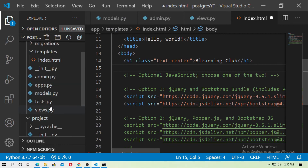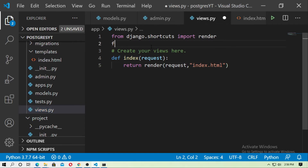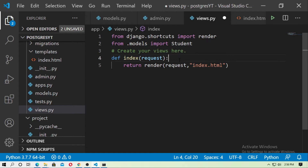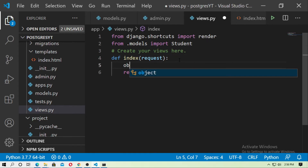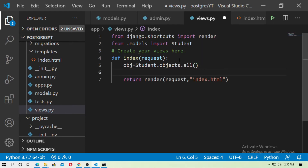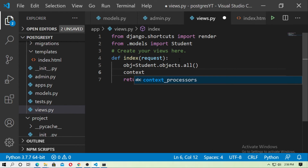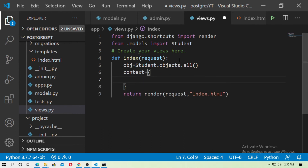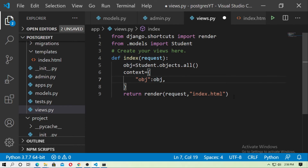Now go to the Django application's views.py. Import the Student model with: from .models import Student. Create a queryset object: obj = Student.objects.all(). Then build a context dictionary passing obj, and pass this context to the render call.